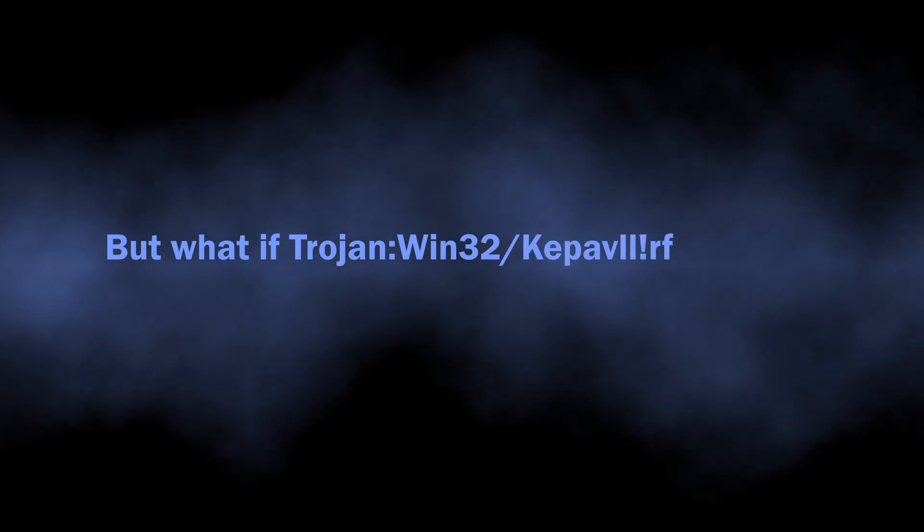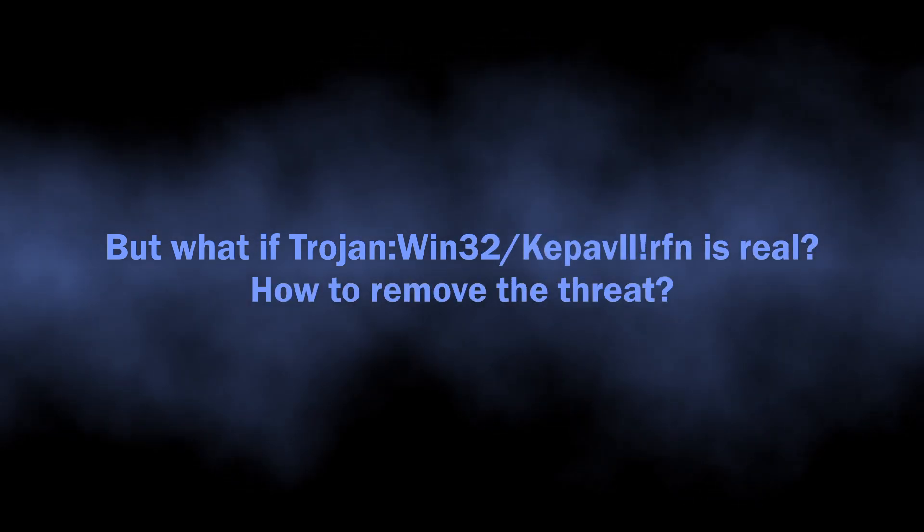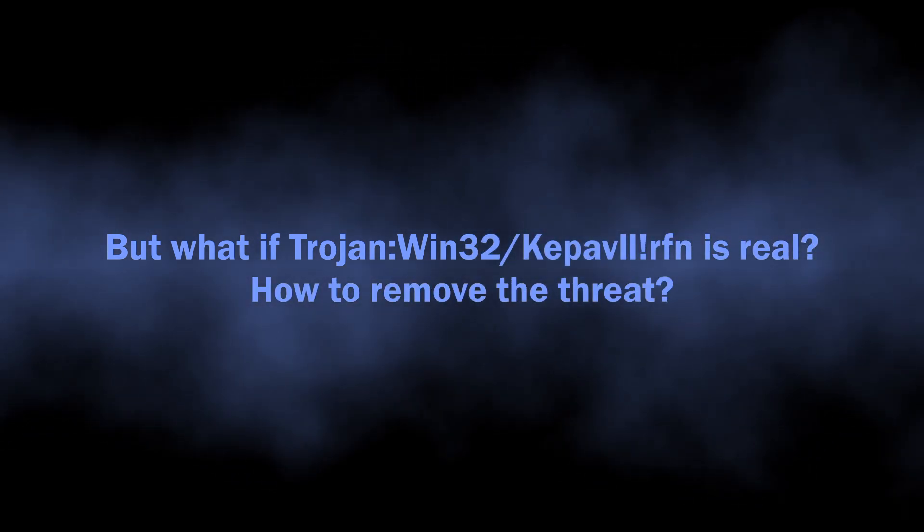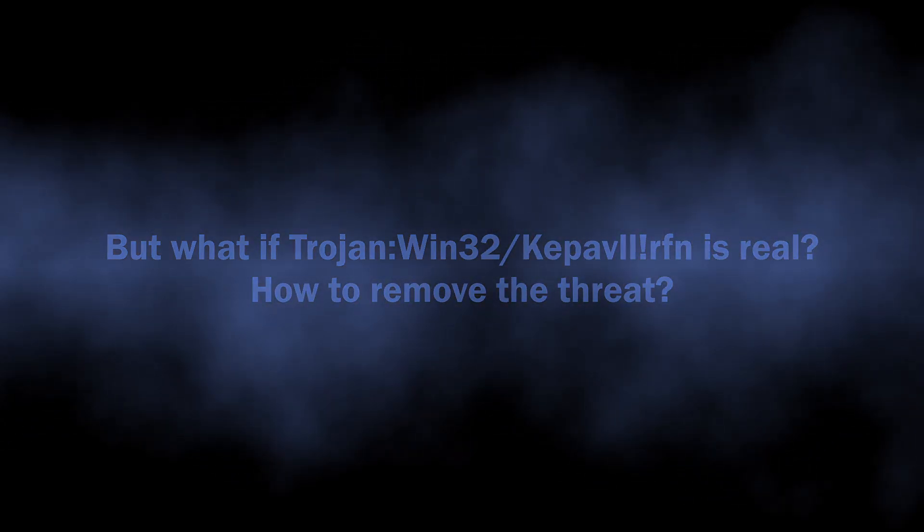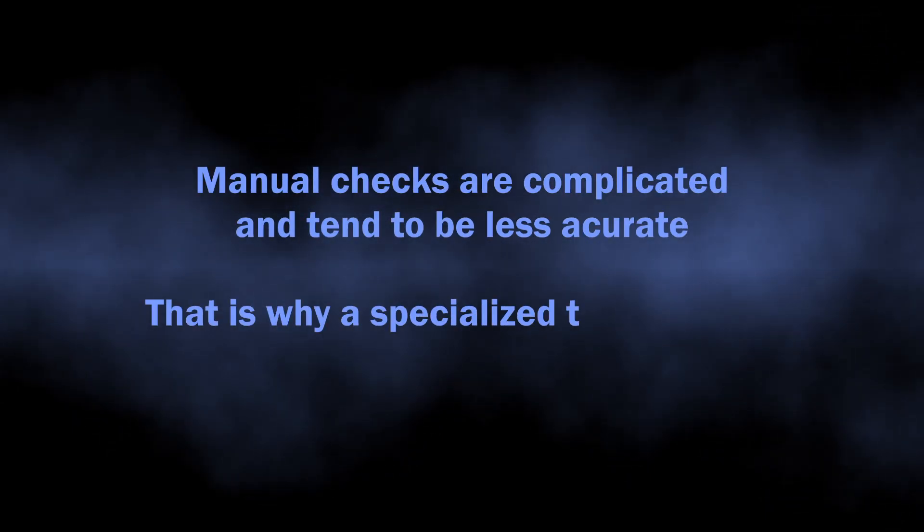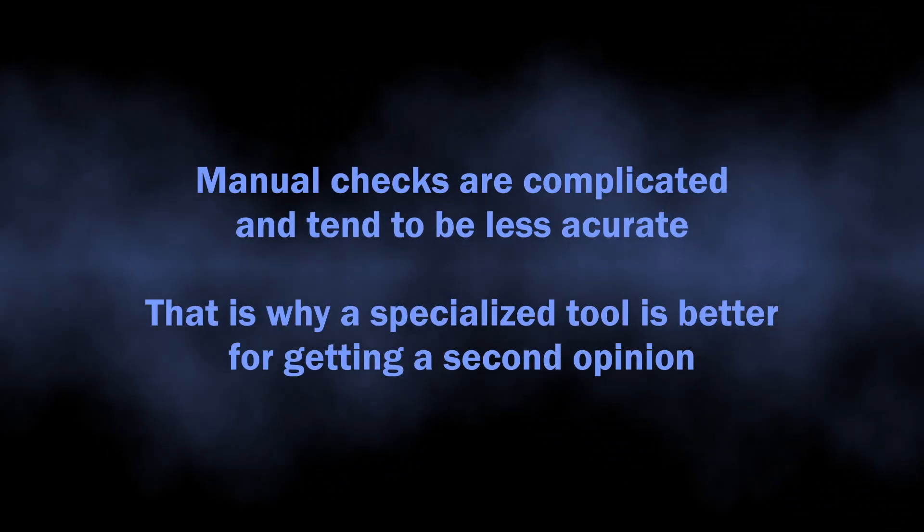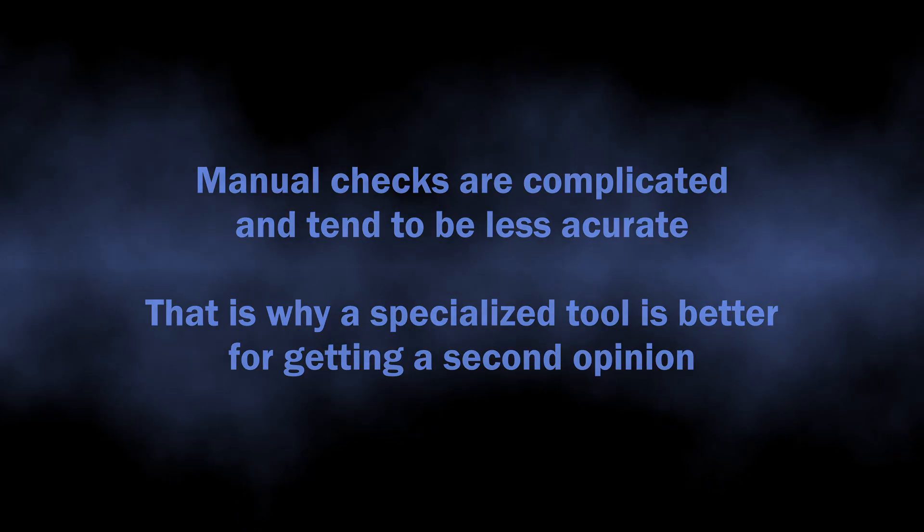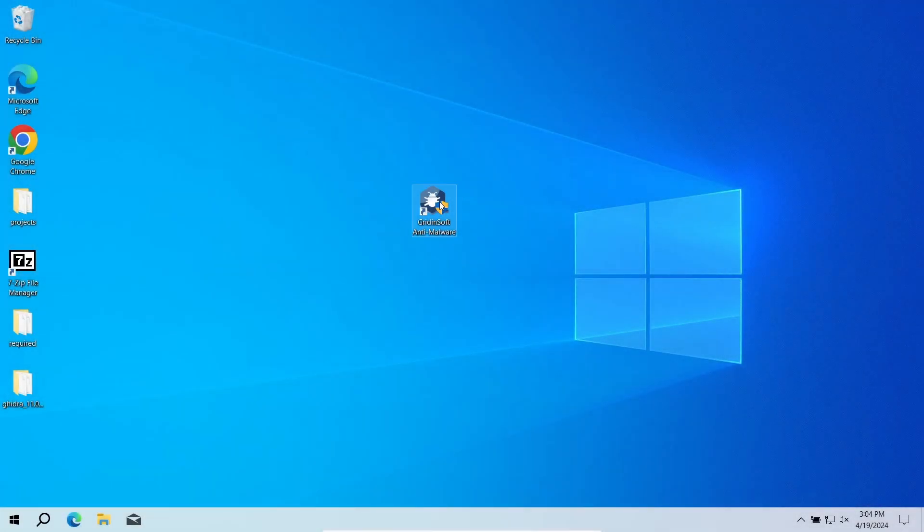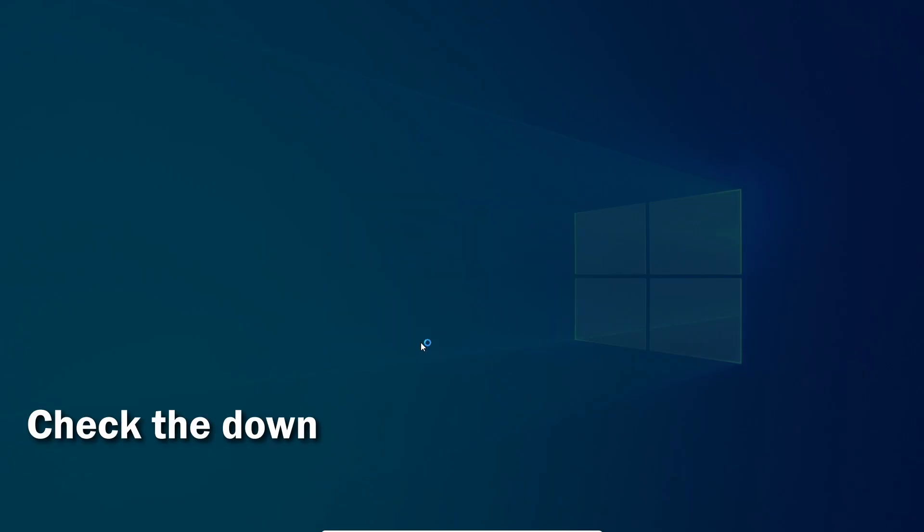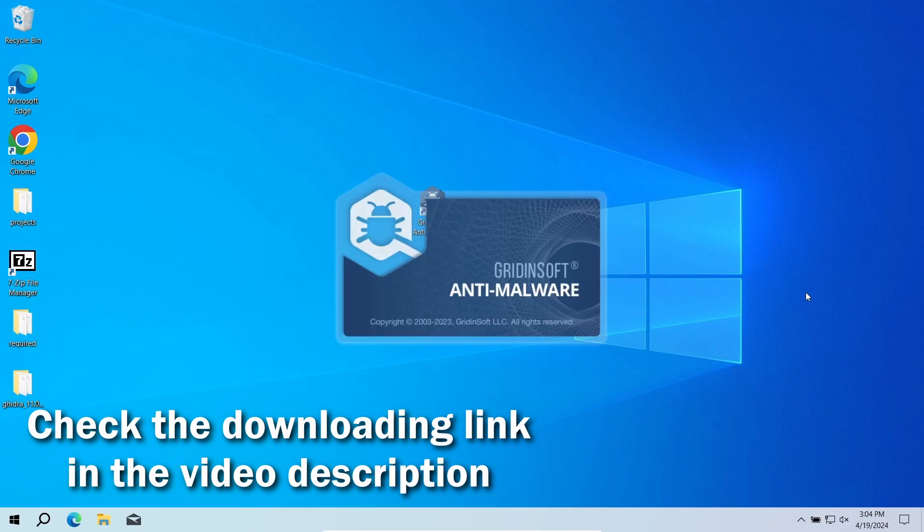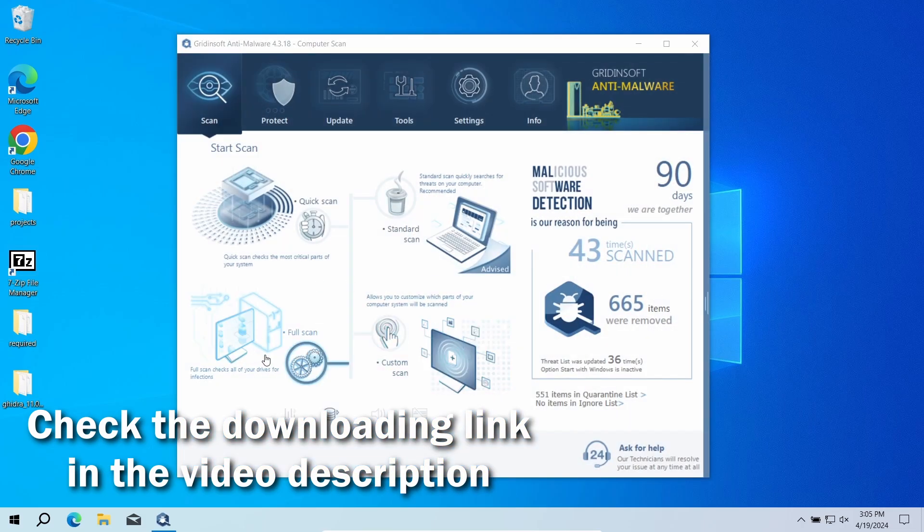But how to understand whether you should worry about the Trojan:Win32/Kepavlllrfn detection or not? Manual analysis may be complicated, especially since malicious programs can sometimes mix their files with legit applications. For that reason, I recommend running a second opinion scan with GridinSoft Anti-Malware. It will quickly reveal whether there is any threat to your system or not.